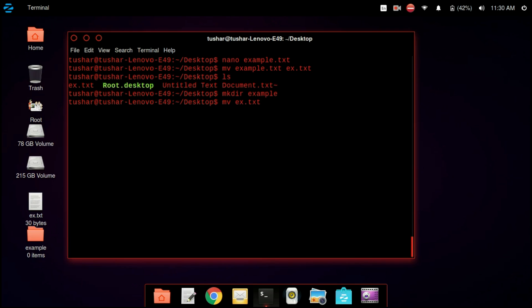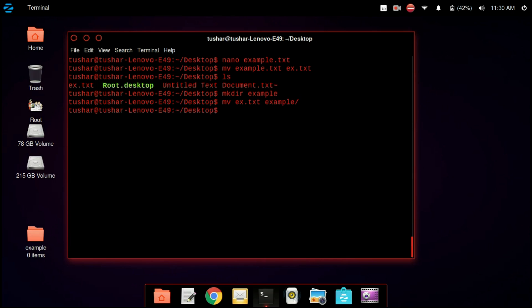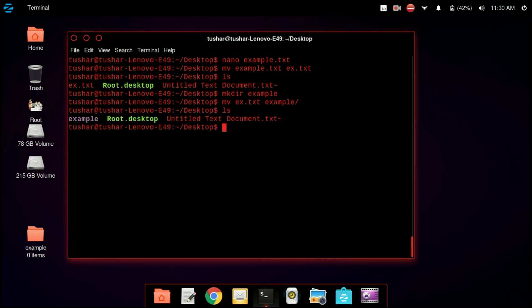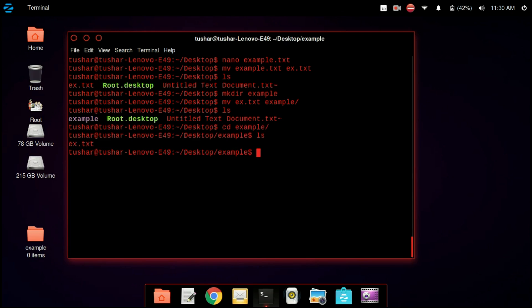Now we are creating a folder, that is a directory, named example. Then we are moving example.txt to the example directory using the mv command — mv followed by the name of the file and then the name of the destination directory. We can now go to the example directory and see that ex.txt has moved to the example directory.